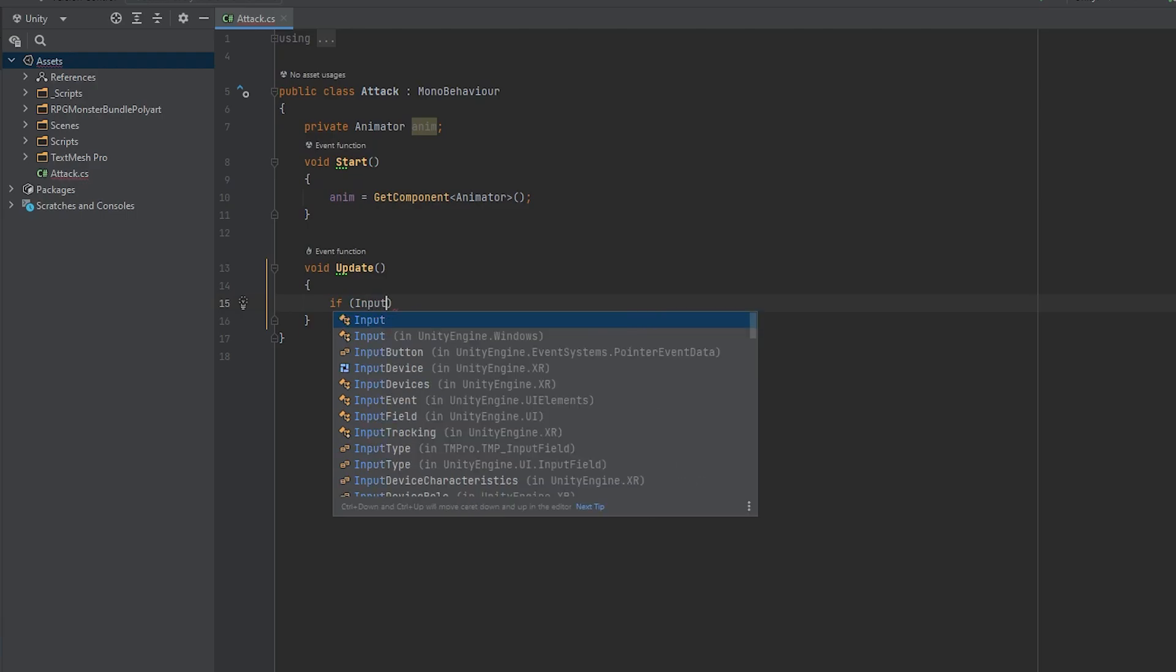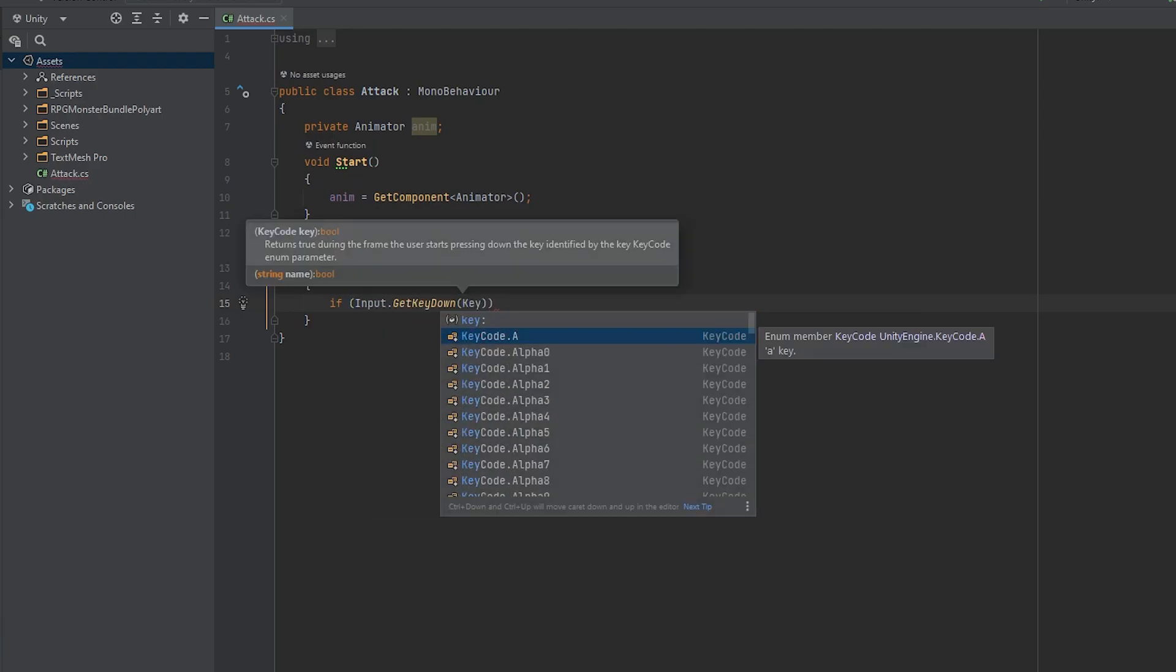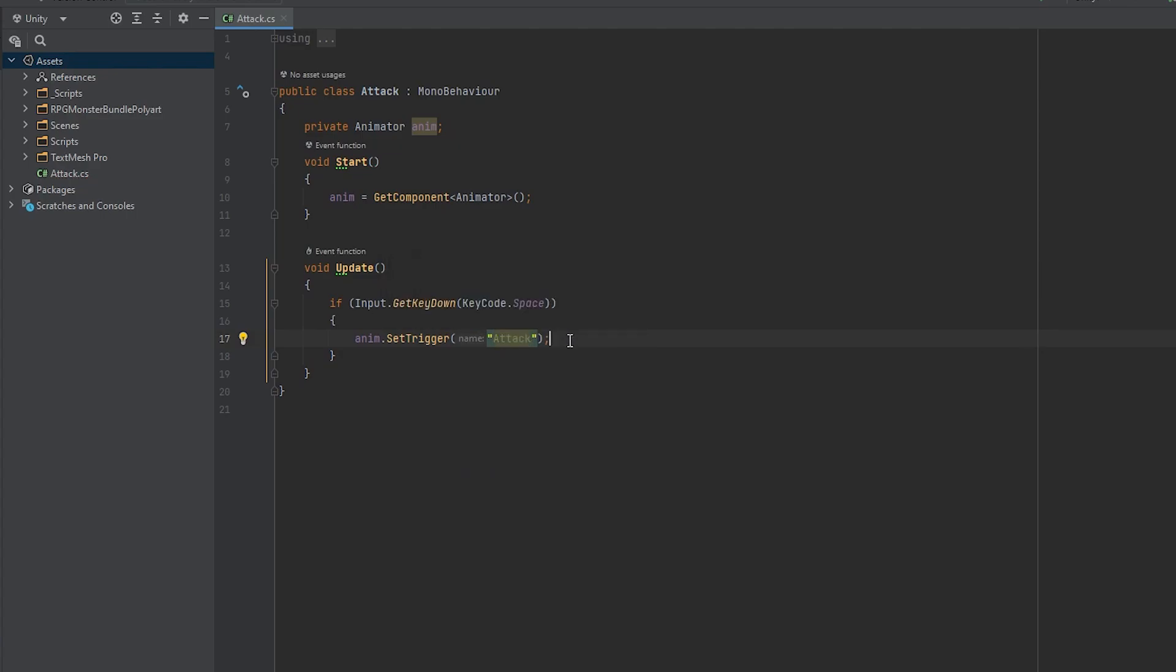Now in the update function, when we press, let's say, the space key, we are going to set the attack trigger to true so the player is going to play the attack animation. Just type anim.setTrigger, and in the parenthesis between quotation marks, write the trigger name.